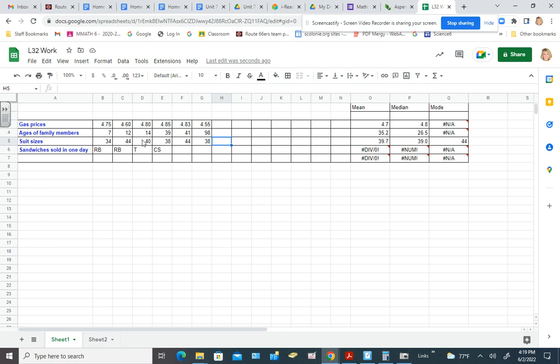So I tried to come up with some hypothetical suit sizes. 34, 44, 40, 38. And there's not really a good chance of an outlier there.